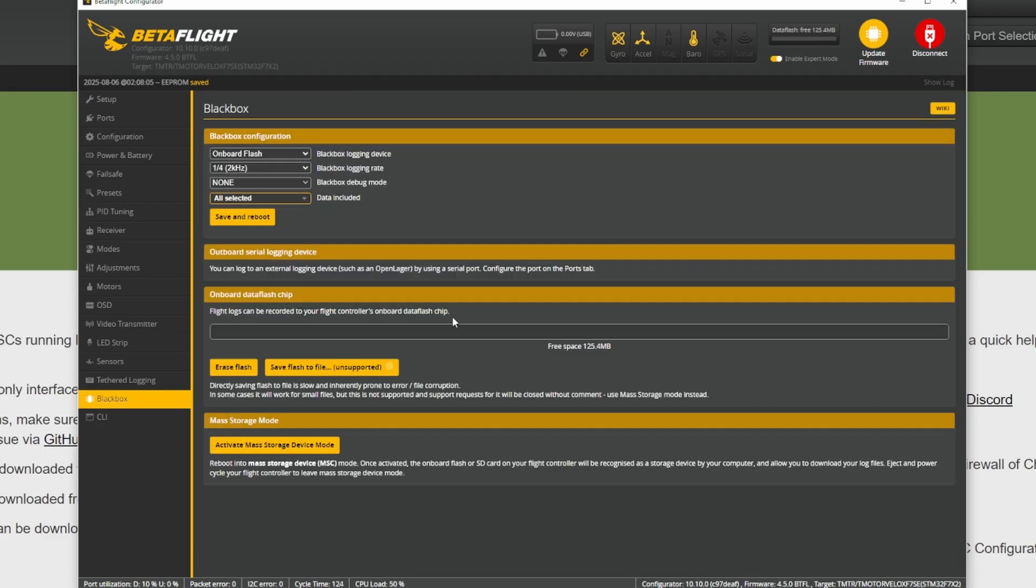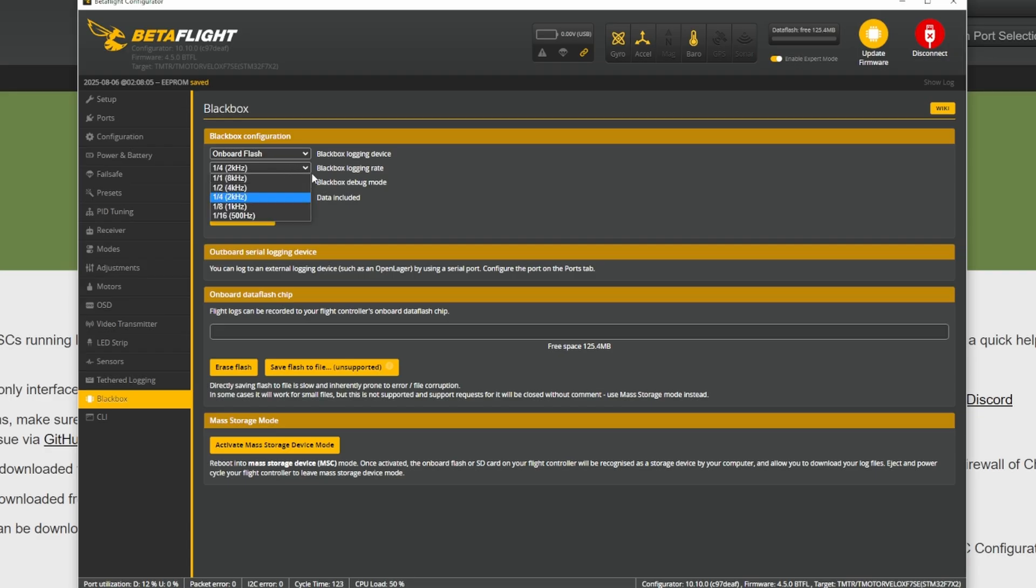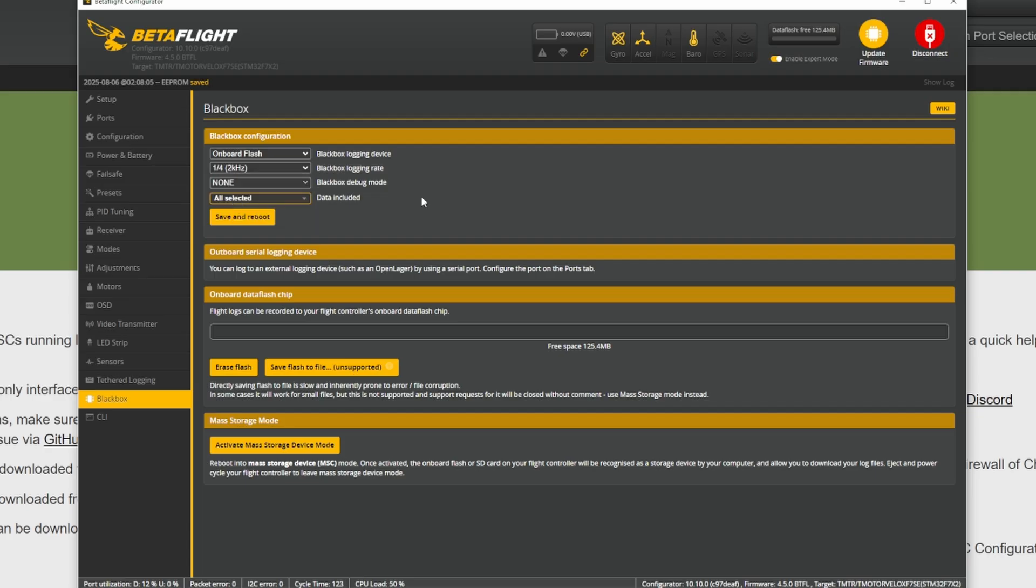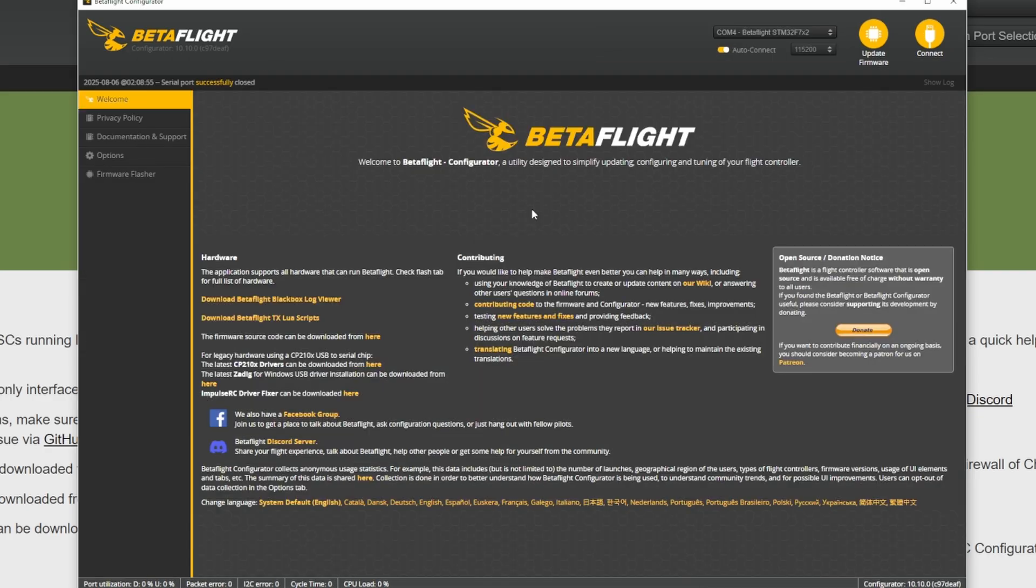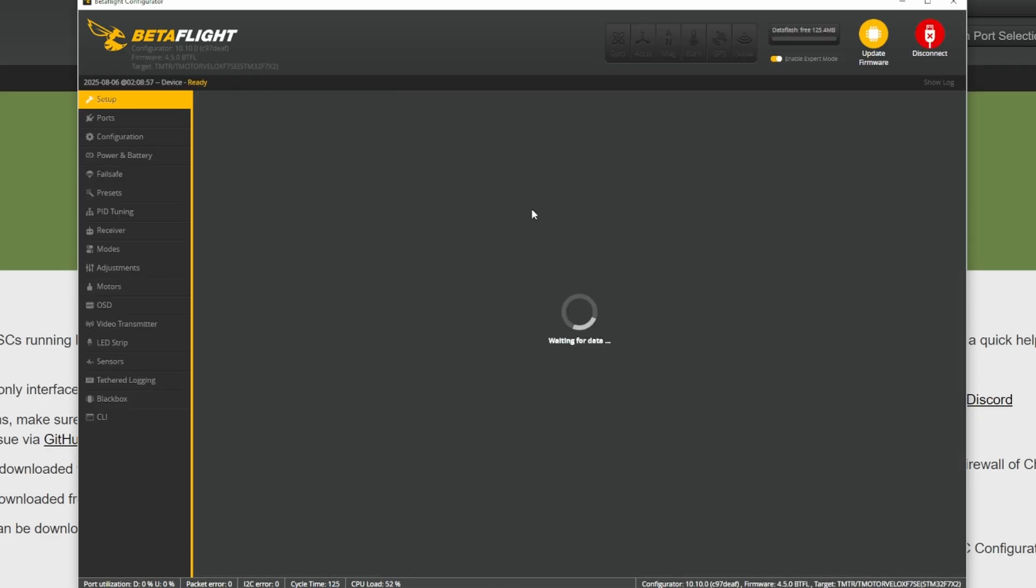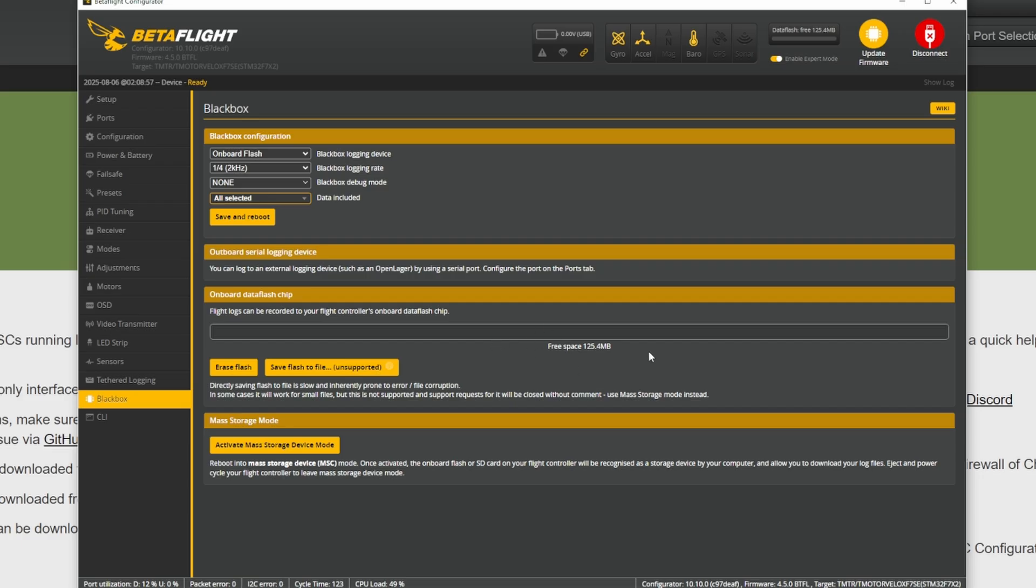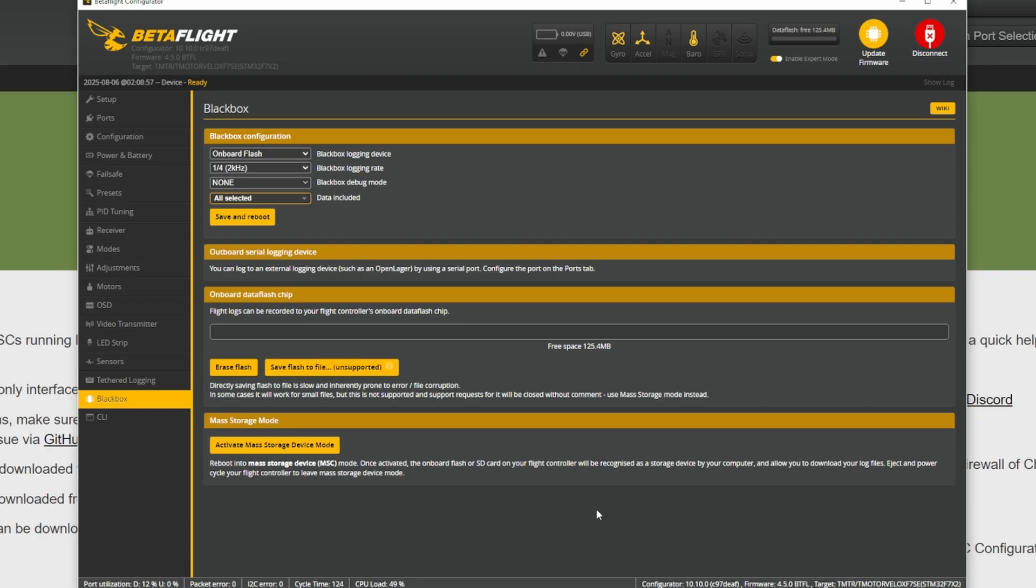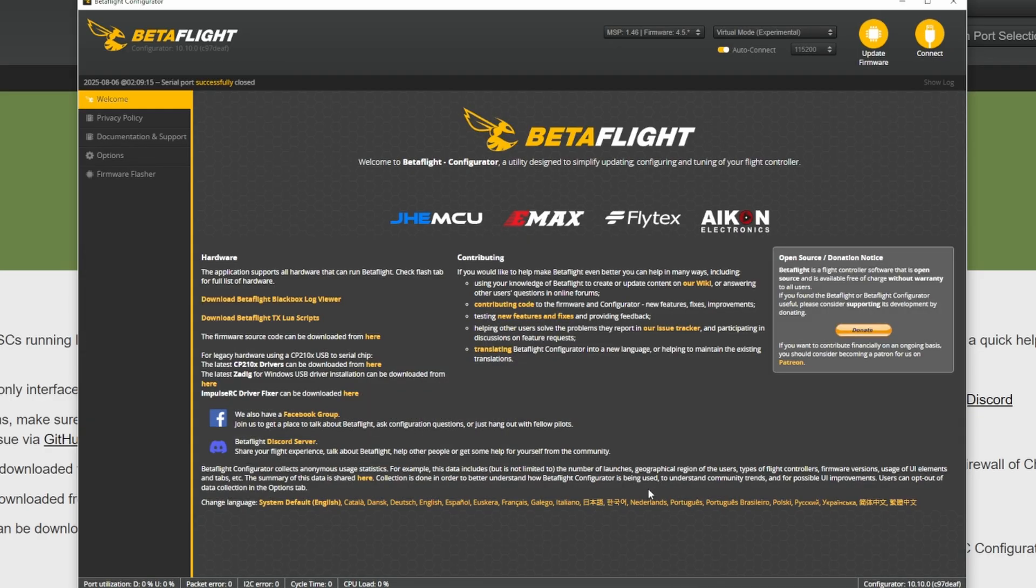Then you're gonna go to black box. Select the onboard flash and this only works if you have a flight controller with a black box log storage. But most flight controllers should have it. Then for the logging rate select the closest one to 2 kHz. Sometimes it's 1.6 or just 2. Save and reboot. If you already have something on your black box you can erase the flash. And now you're ready to charge some batteries and record the filter flight.